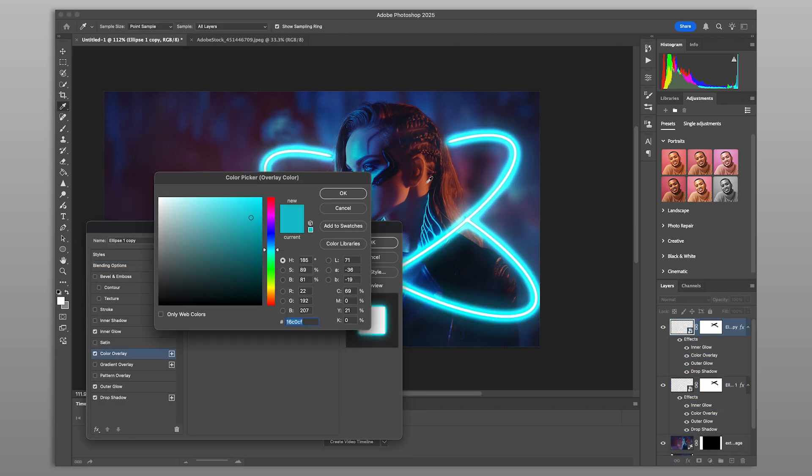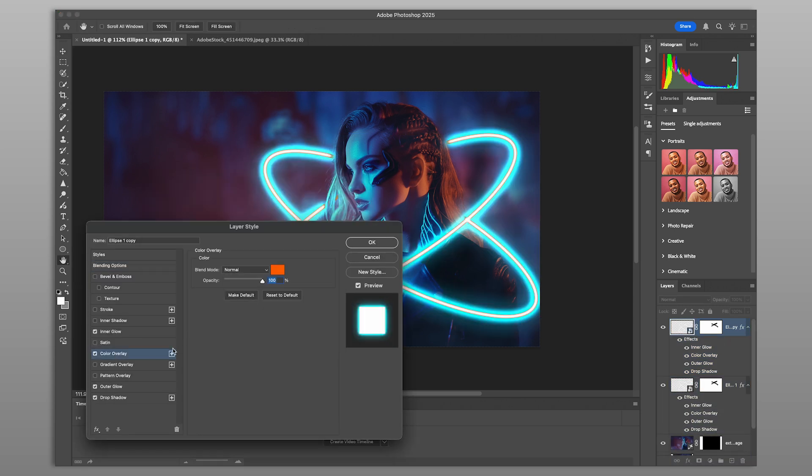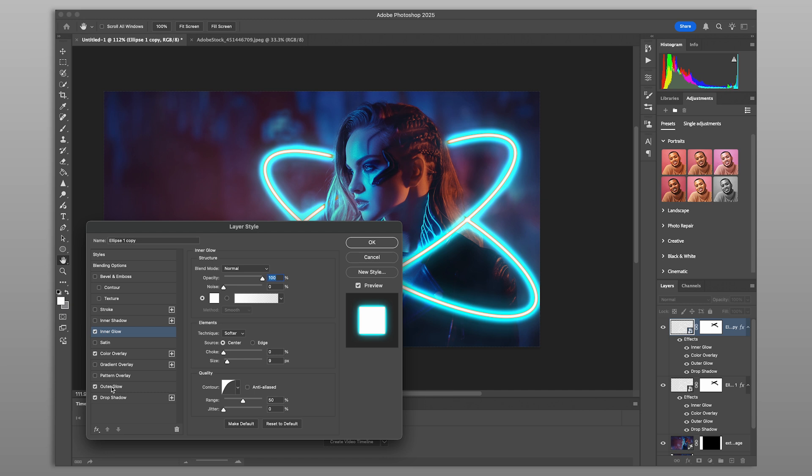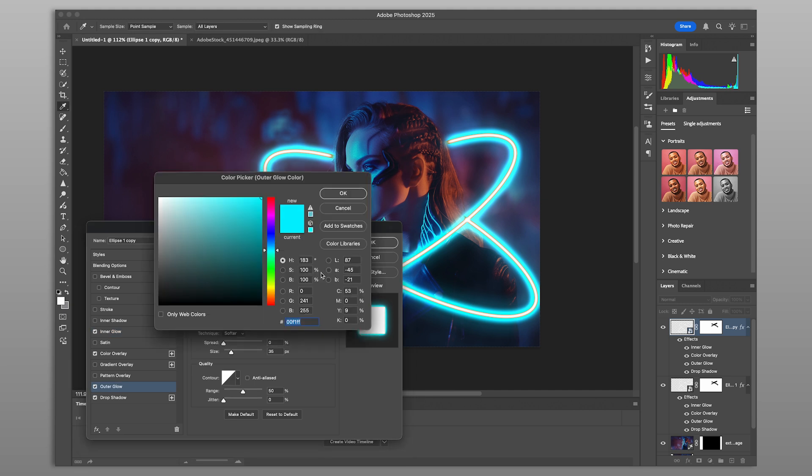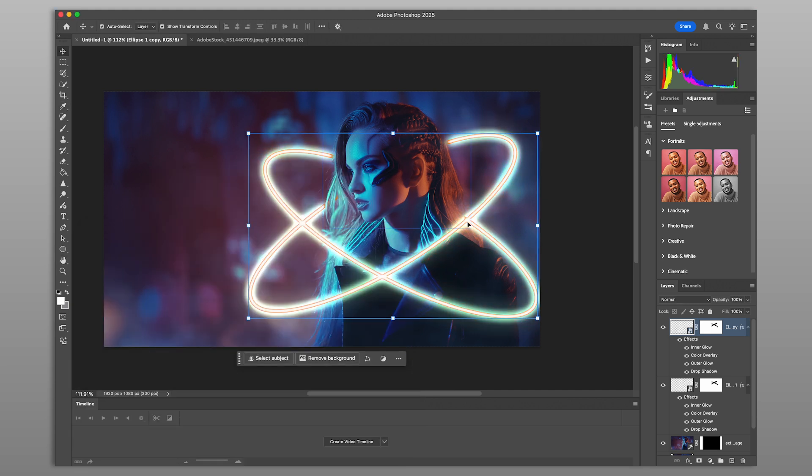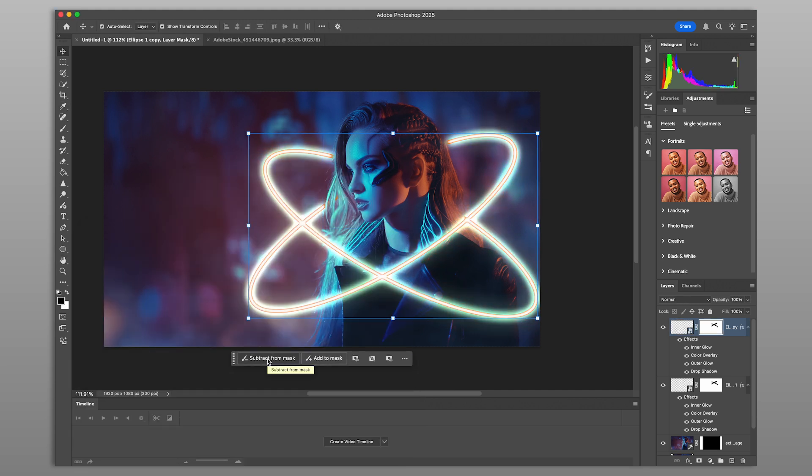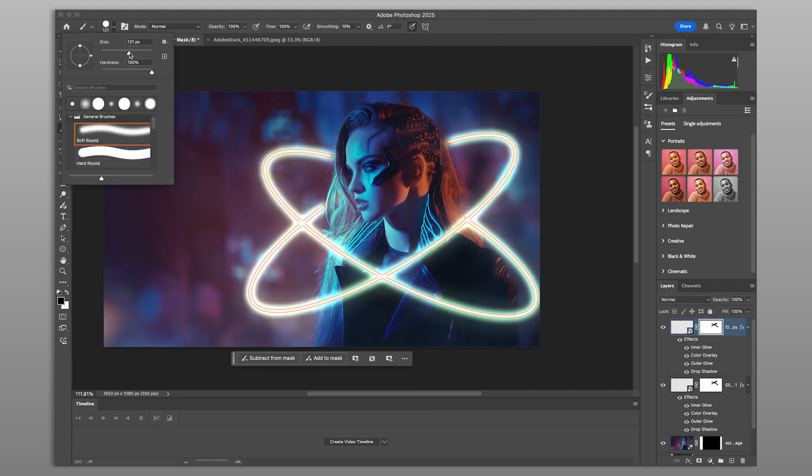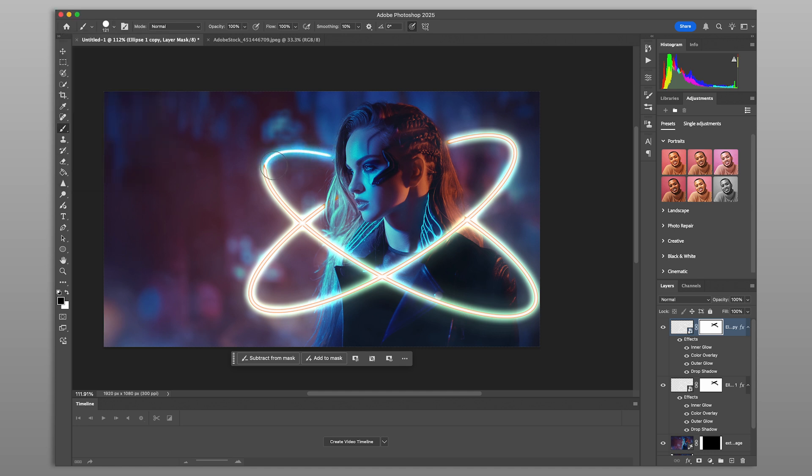In this example, we'll create a warm orange glow rising from behind the subject. Don't forget to mask out any overlapping areas to maintain a clean, layered look.